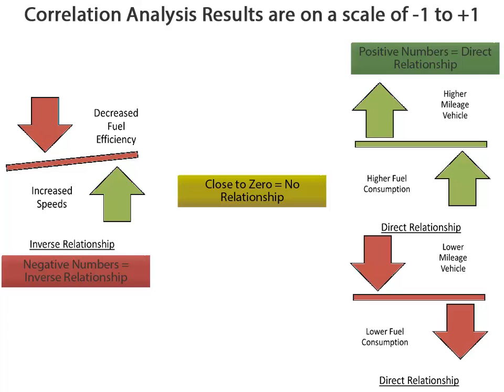Values displayed in a correlation analysis are on a scale of negative 1 to positive 1. Negative numbers indicate an inverse relationship, meaning as one value goes up, the other goes down.